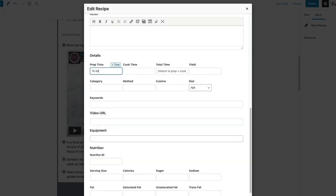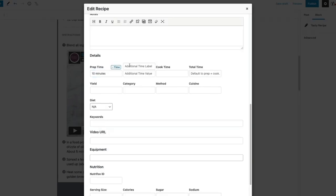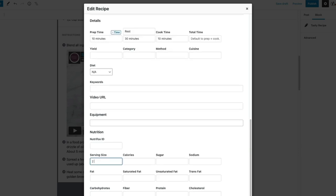Important recipe details including custom time fields are easy to add and we've provided fields for all nutrition macronutrients for nutritionally-oriented bloggers.